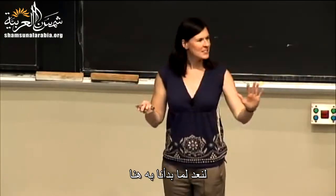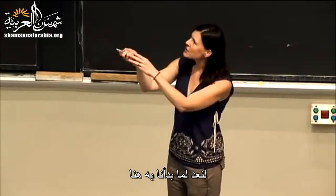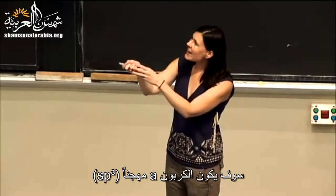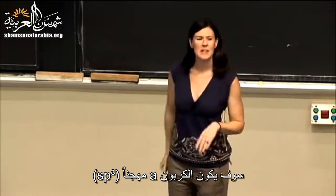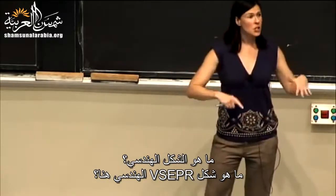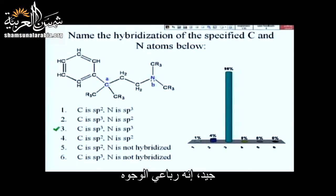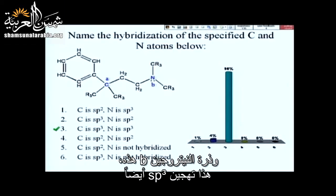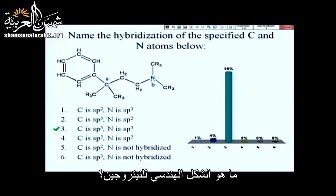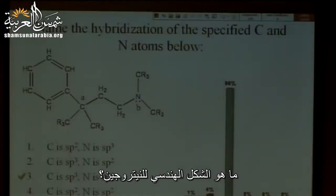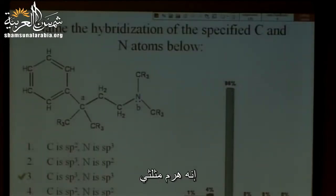Let's go over what we just established. Carbon A is going to be SP3 hybridized. What's the VSEPR geometry? It's tetrahedral. And this nitrogen B is SP3 hybrid as well. What's the geometry around that nitrogen? Trigonal pyramidal. We have to take into account the fact that there's a lone pair there.